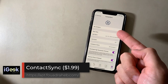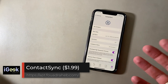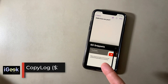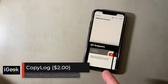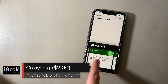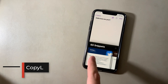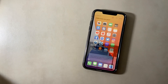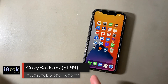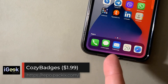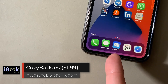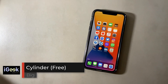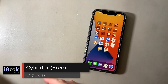Contact Sync syncs your contact photos from WhatsApp to your phone book. Copy Log keeps a log of your copied texts, links, or whatever — up to 60 snippets which you can invoke later whenever you want; nothing gets lost. Cozy Badges replaces annoying red badges — I just have the number of messages or emails under the name of the app.